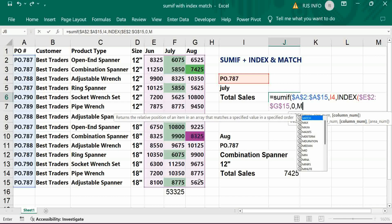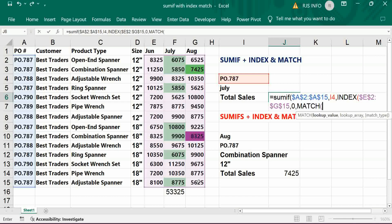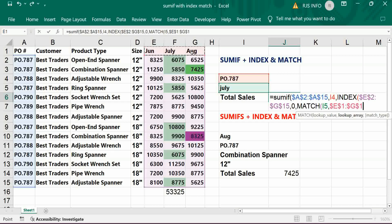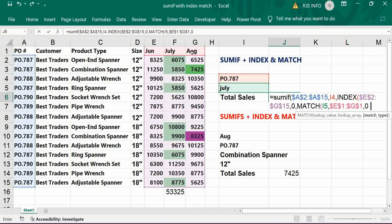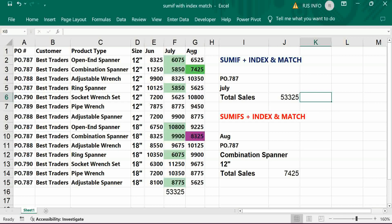Then comma and type MATCH. The MATCH lookup value should be I5 — that is the month reference. It should match with the header of the three columns — freeze it. Then comma and enter zero for exact match. Close the MATCH bracket, close the INDEX bracket, and close the SUMIF bracket. Press Enter.